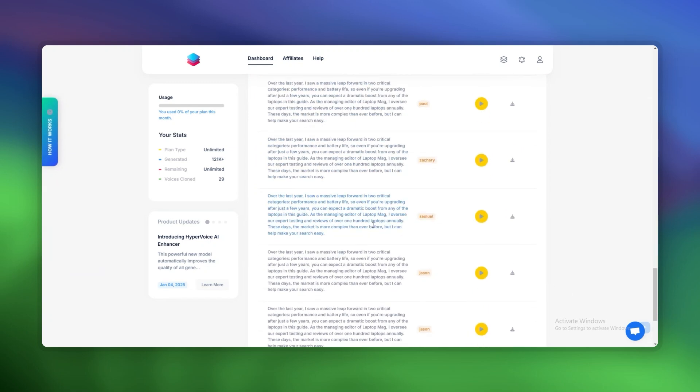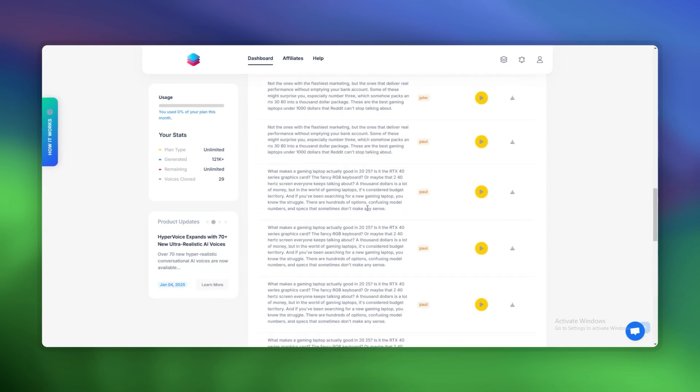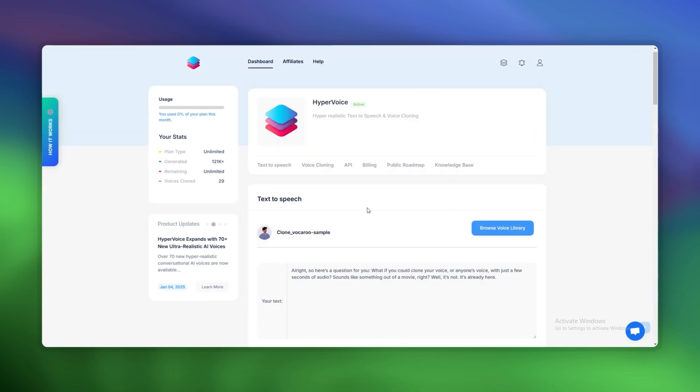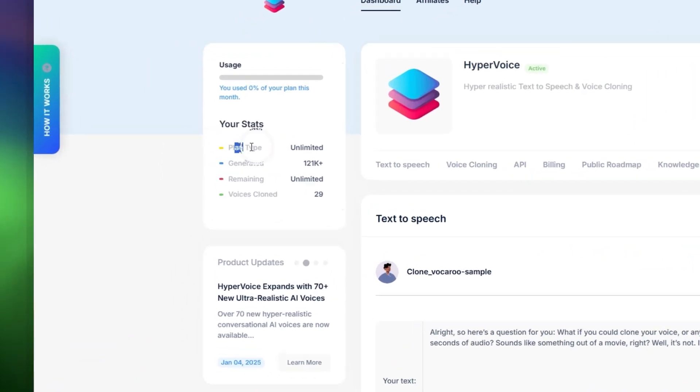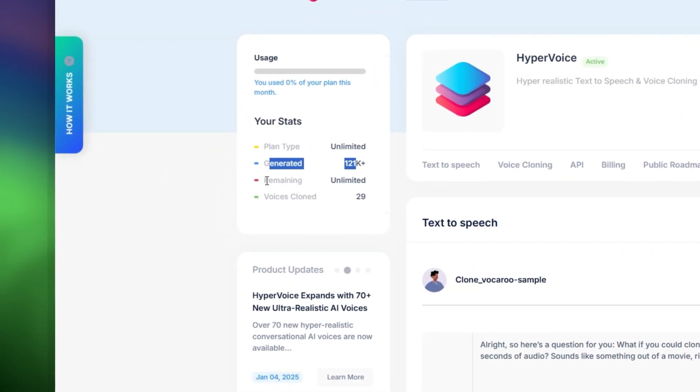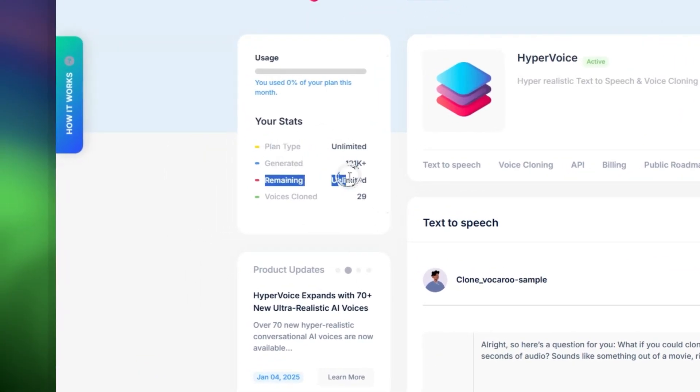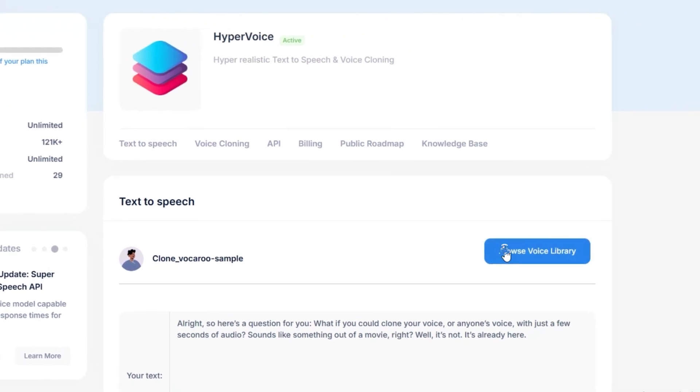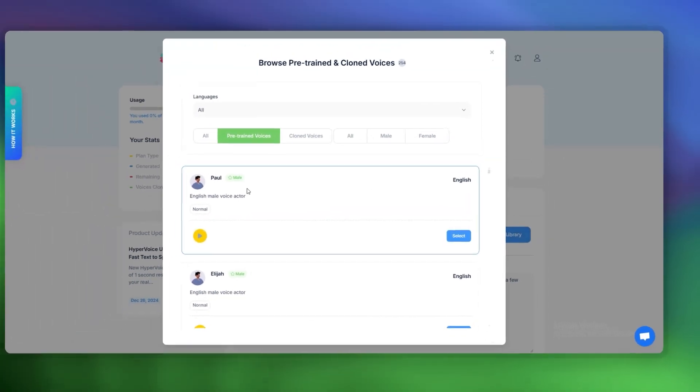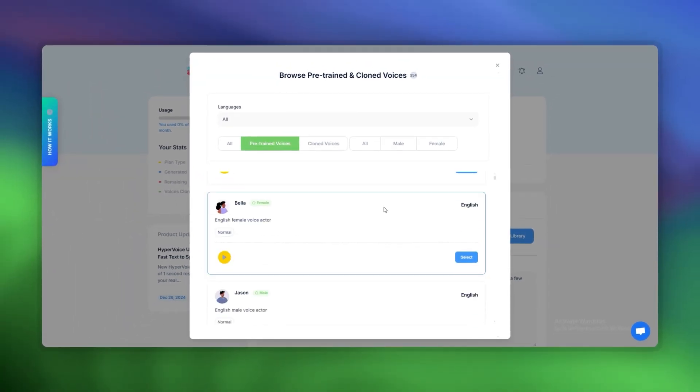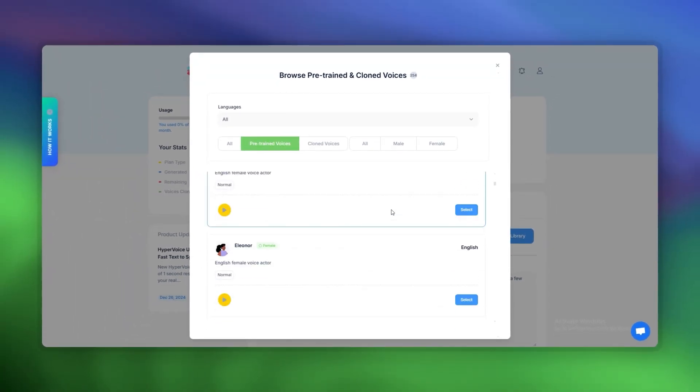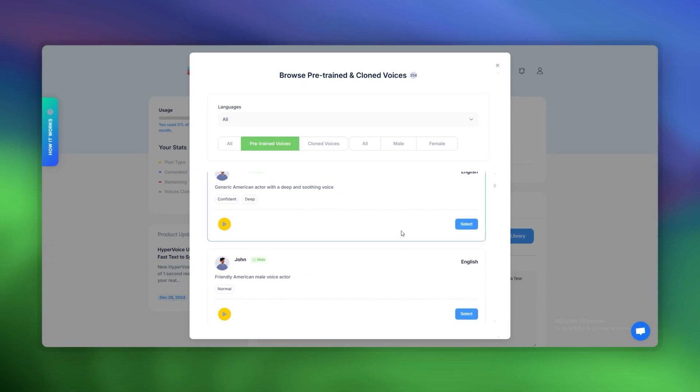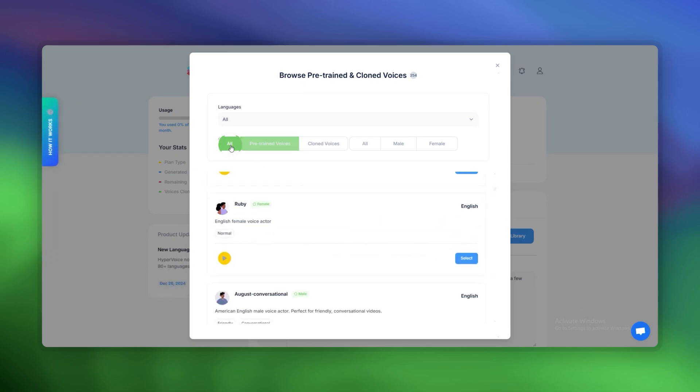Third, make your first request. Use Postman or your favorite coding environment to test the API. Start with simple text and choose a voice actor. Hit send, and you'll get an audio URL in seconds. Fourth, integrate into your app. Once you're comfortable, plug the API into your app, website, or project. Whether it's a chatbot, a game, or a podcast, HyperVoice makes it seamless.